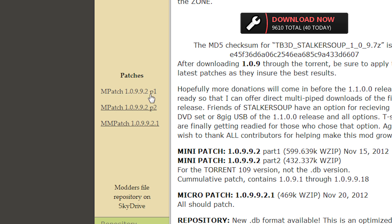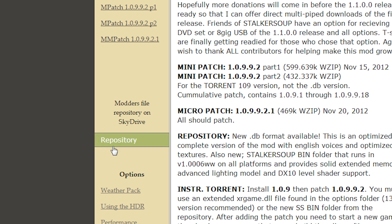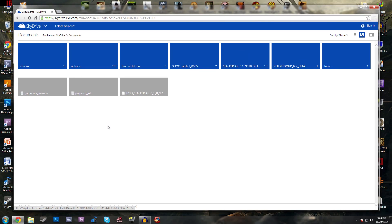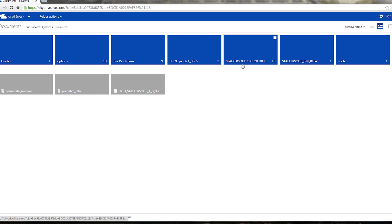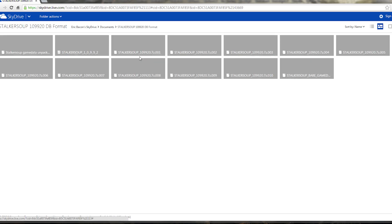Downloading took me about 10 minutes — it's close to a gig in total. Then head over to the Modders Repository, which is right underneath that link. This takes you to TechnoBacon's SkyDrive, where you'll download the main mod. Go to the fifth folder down called 'Stalker Soup 109920 DB' and download the file called 'stalker_soup_109920.7zip.001'.